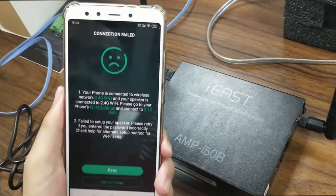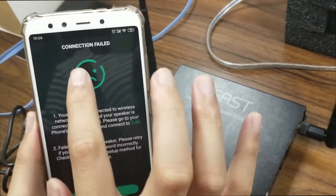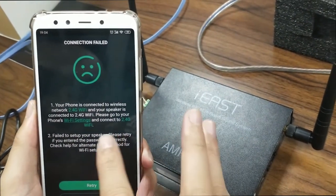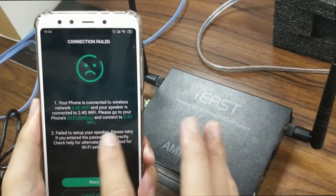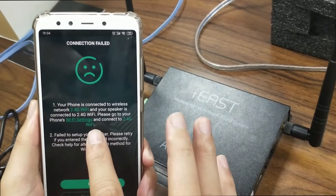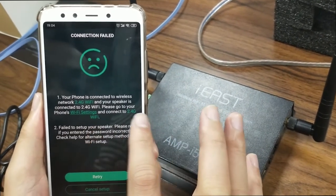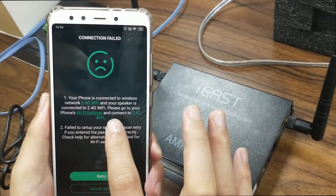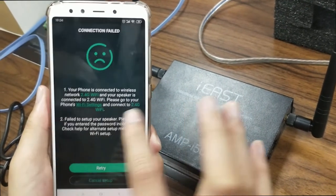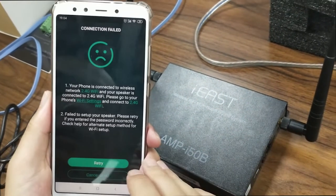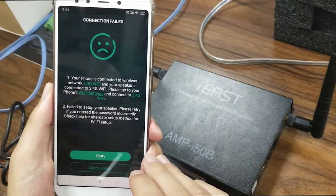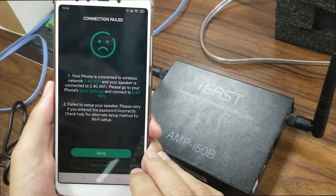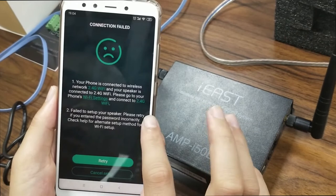We cannot connect the Wi-Fi because of this fault. Now we have come to a connection failed page. It tells us the problems, and this problem is due to the password mistake. When you encounter such a scenario, don't worry.